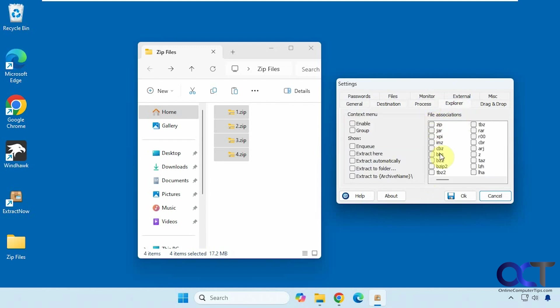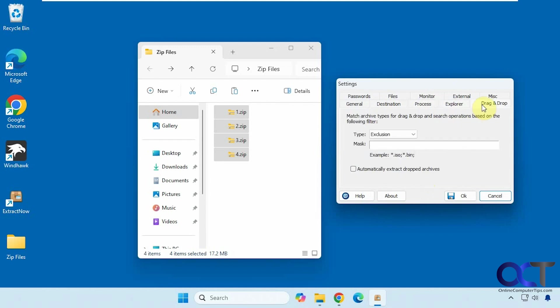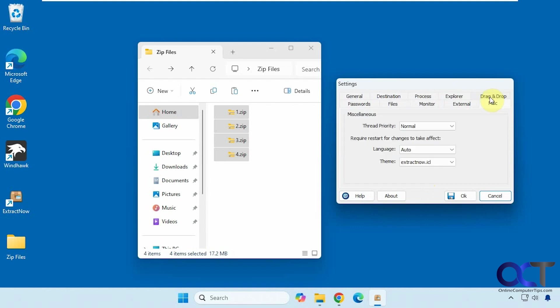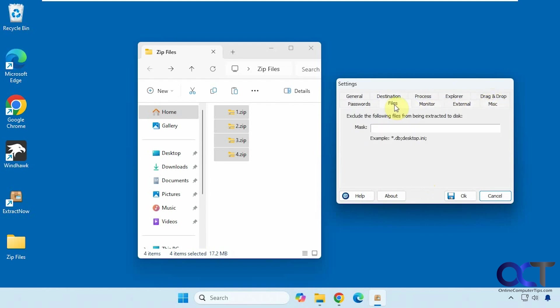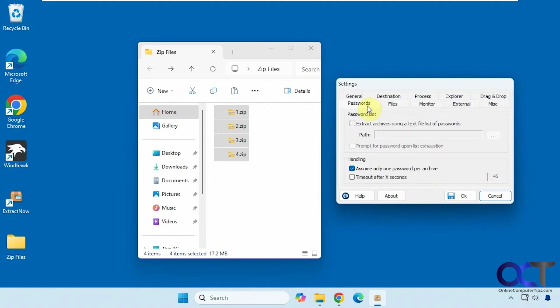This stuff's not super important. You could change the file associations to go with the program. Drag and drop options, miscellaneous options, and a couple other options here for masks and passwords.